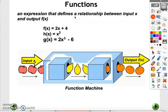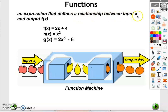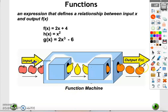Hello everyone, it's Super Easy Math again. In this video we will talk about functions, so let's get started. First of all, what is a function? It's an expression that defines a relationship between input x and output f of x. We can say it's something like a machine — it takes x as an input and produces f of x as an output.